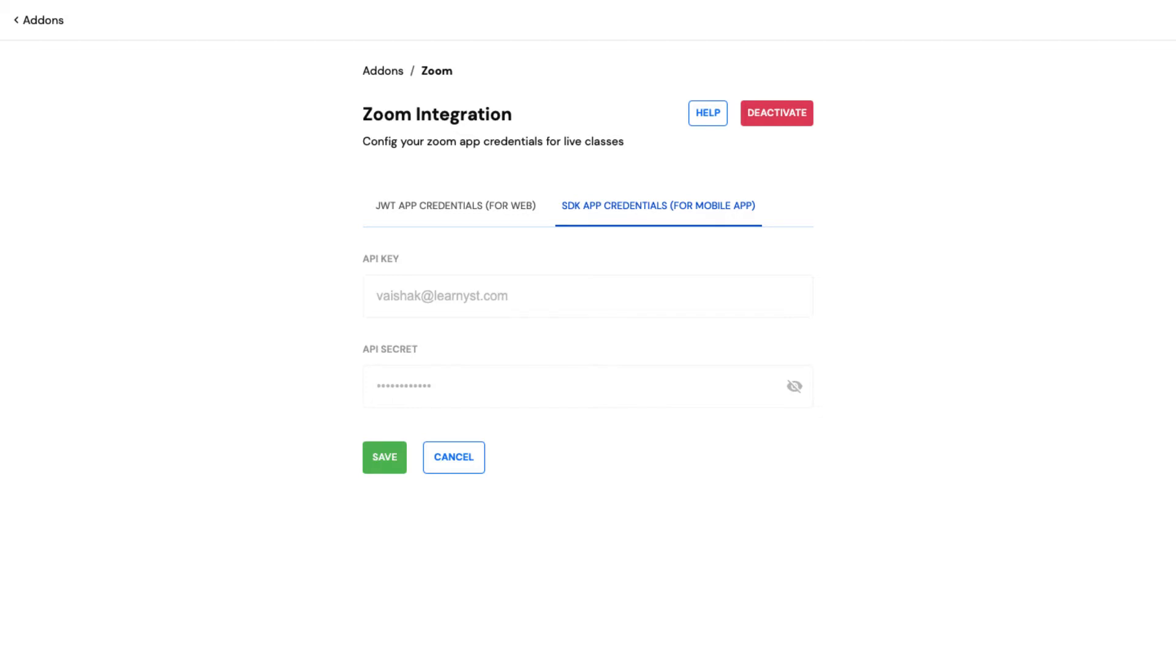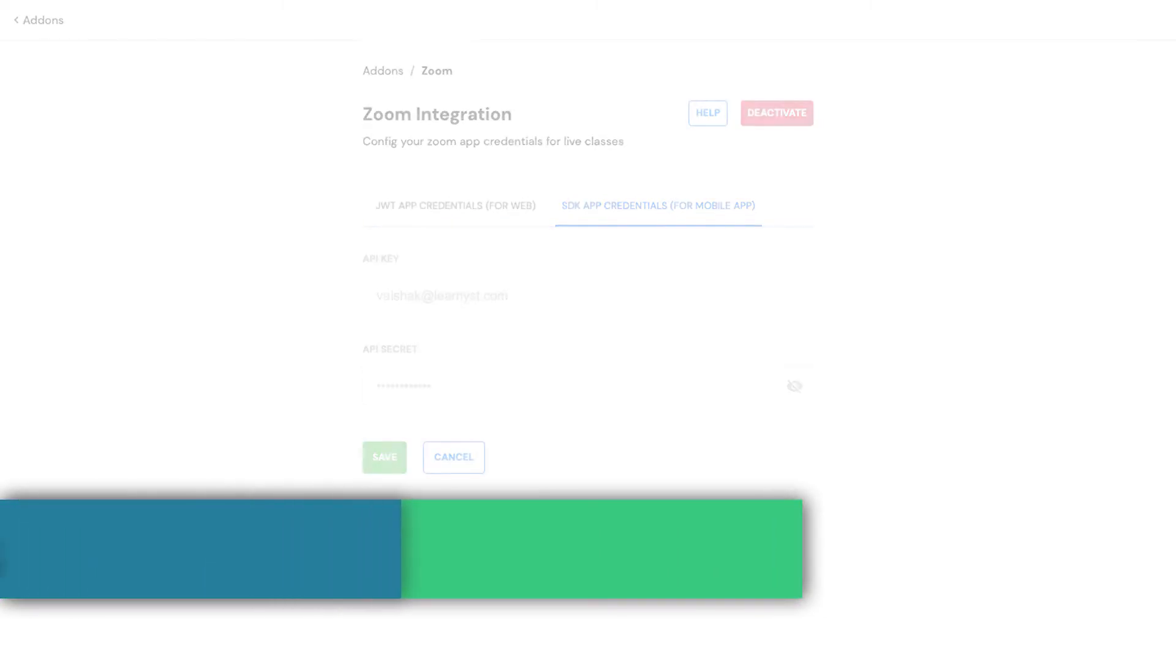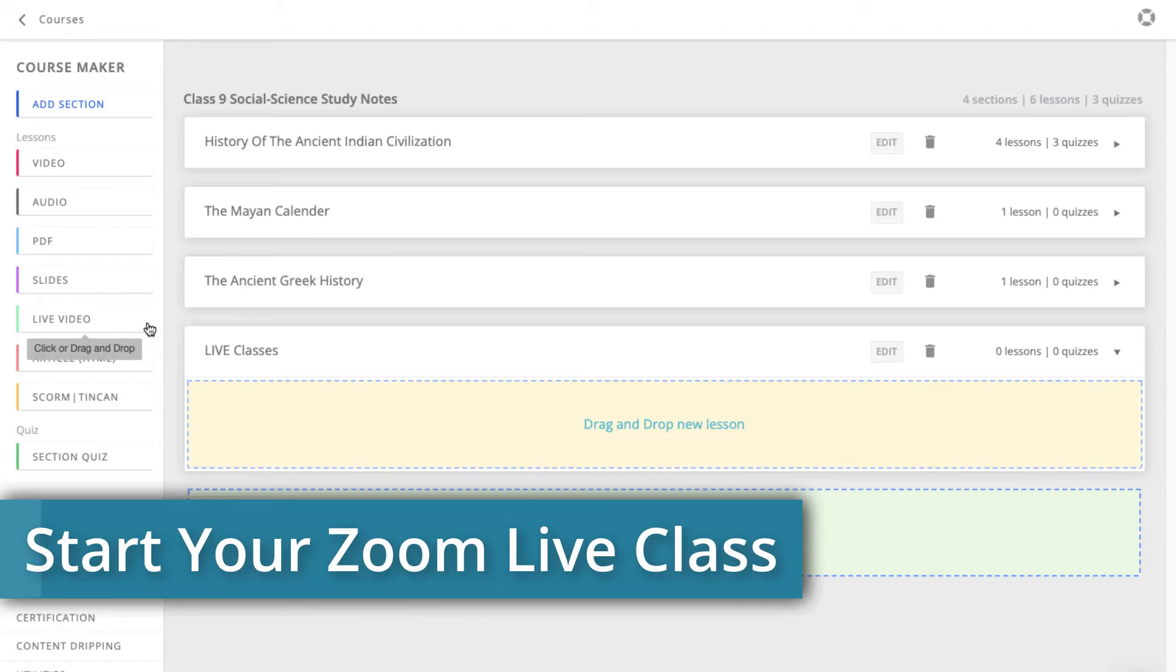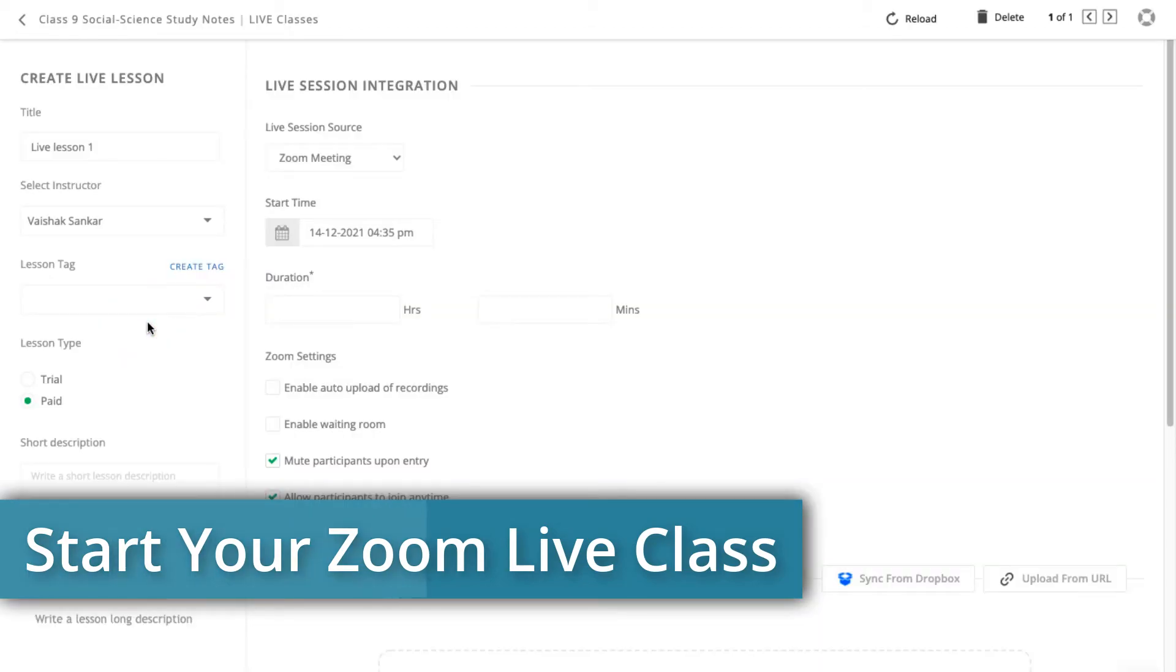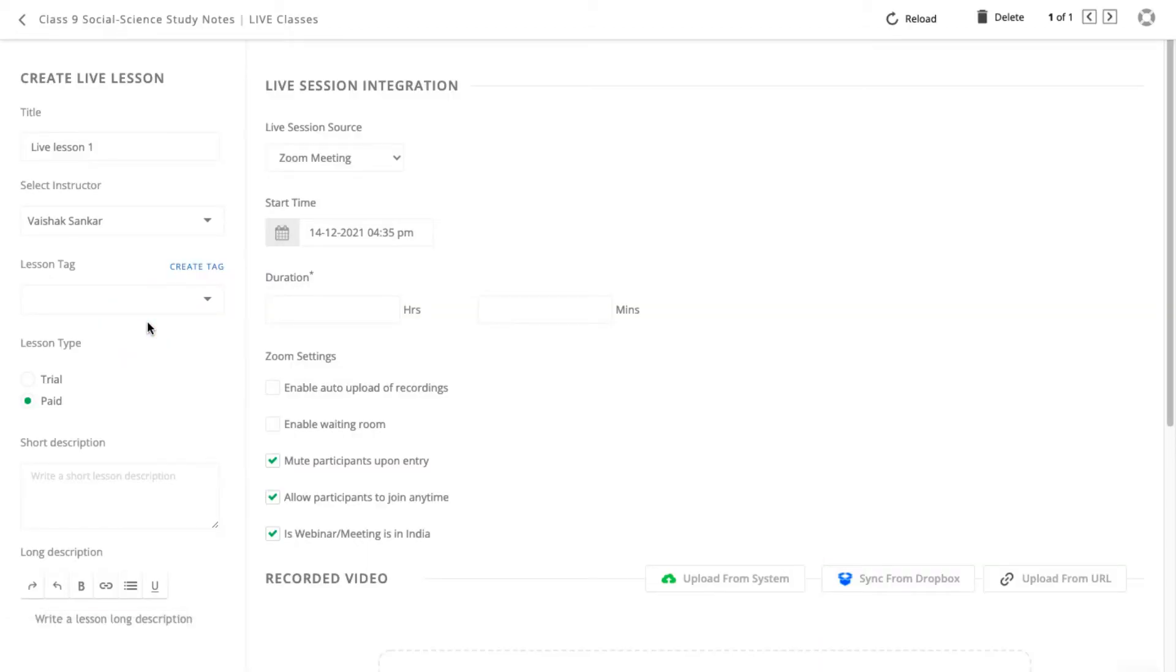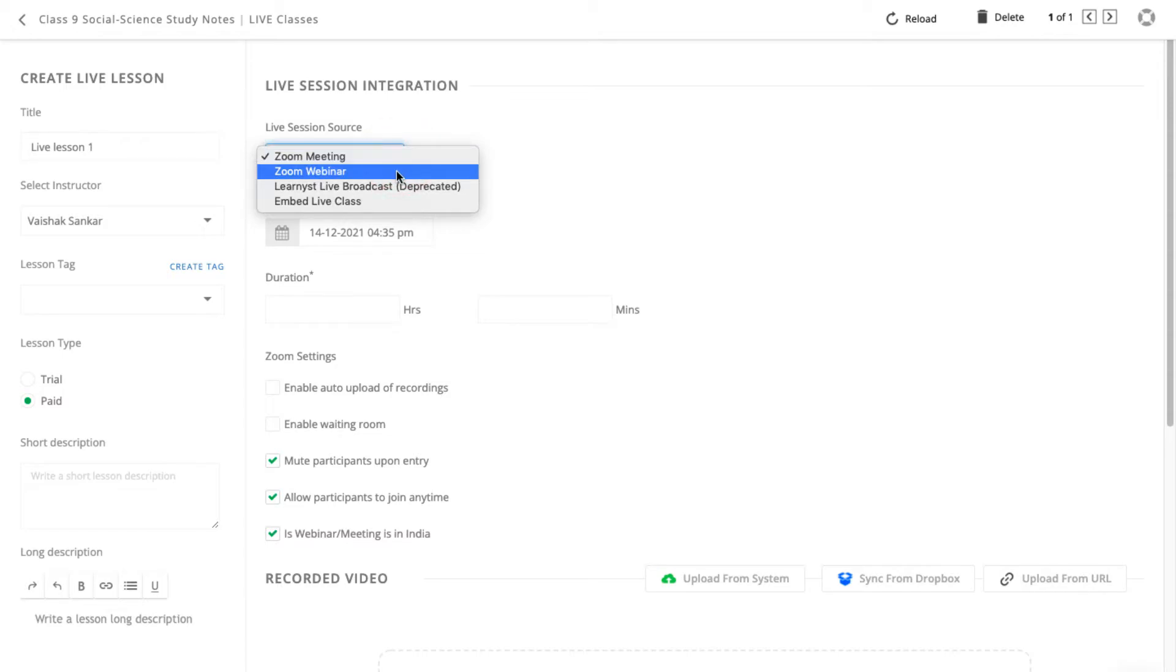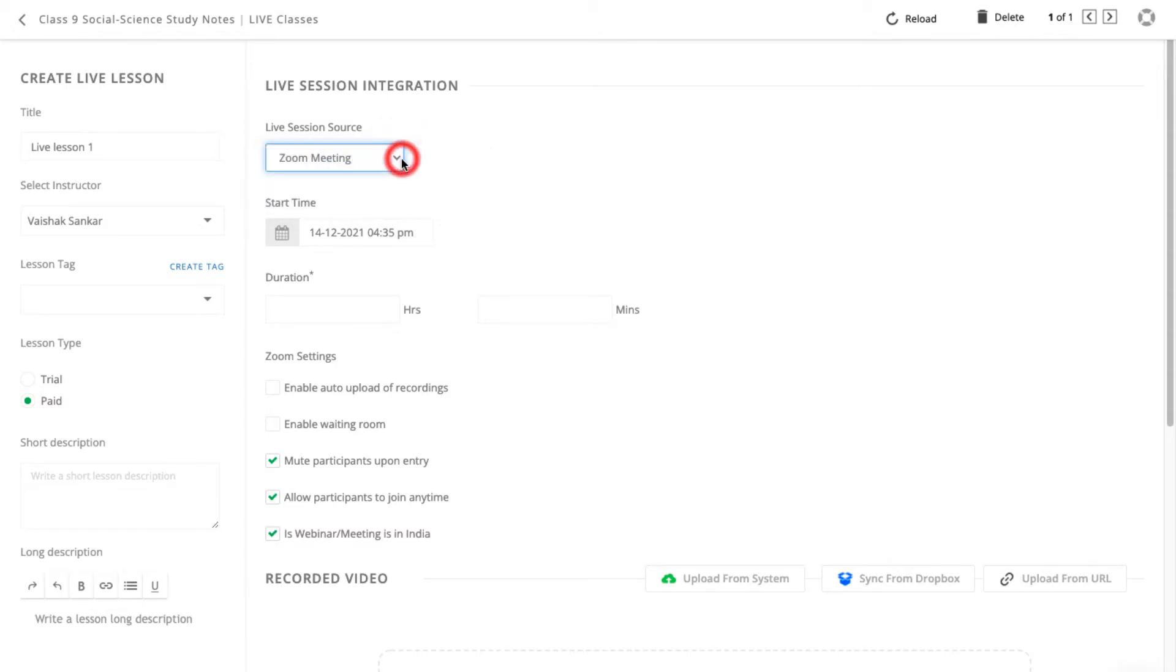Now let's see how to add Zoom sessions within your courses and start a Zoom Live Class. Select the Live Class option from your courses. Choose the Zoom meeting or Zoom webinar option depending on your Zoom plan.